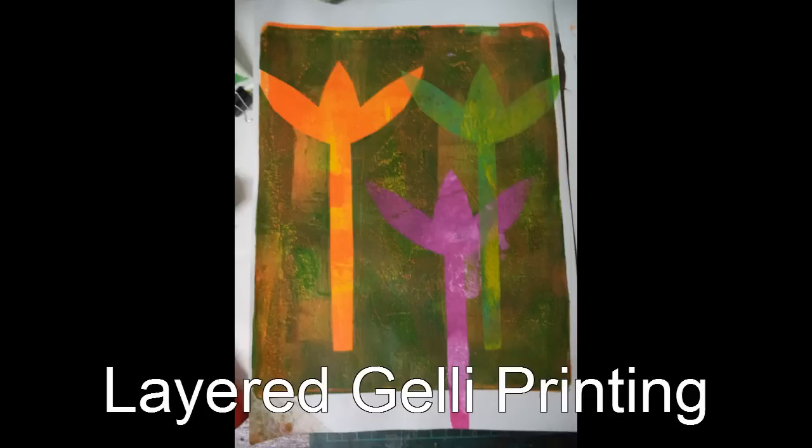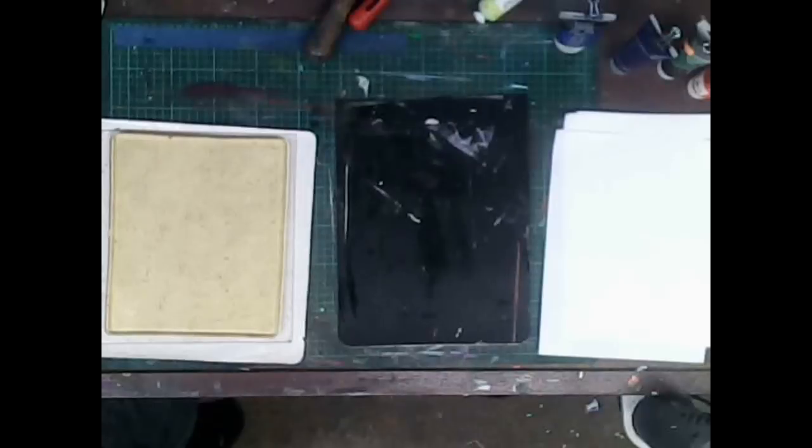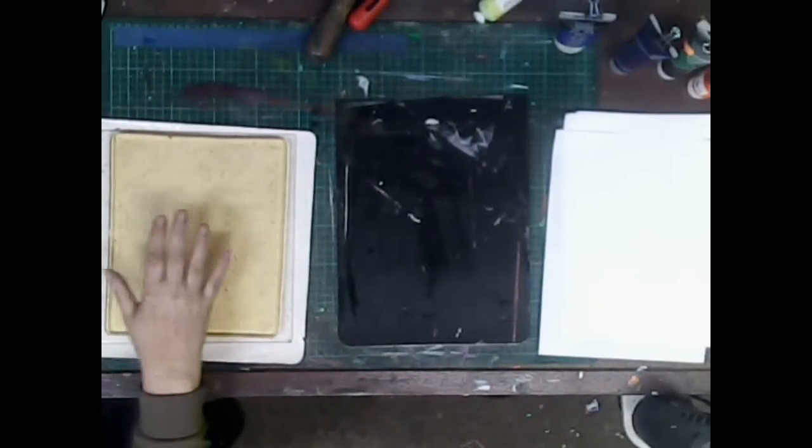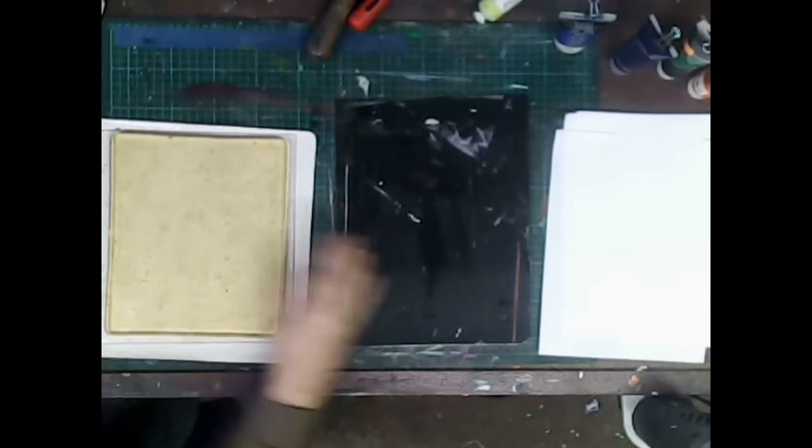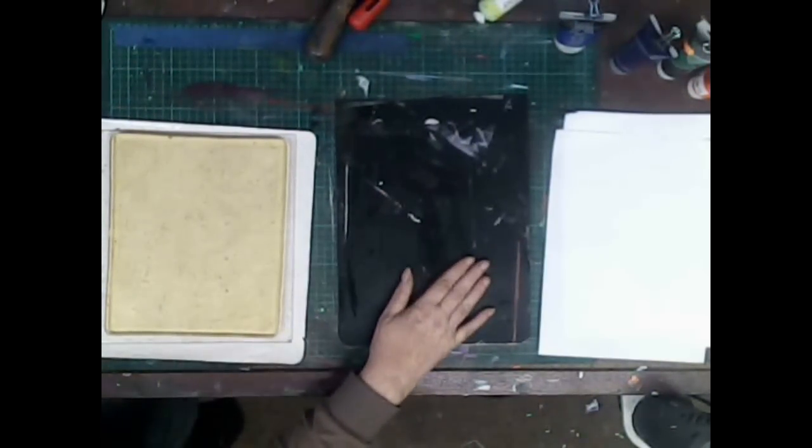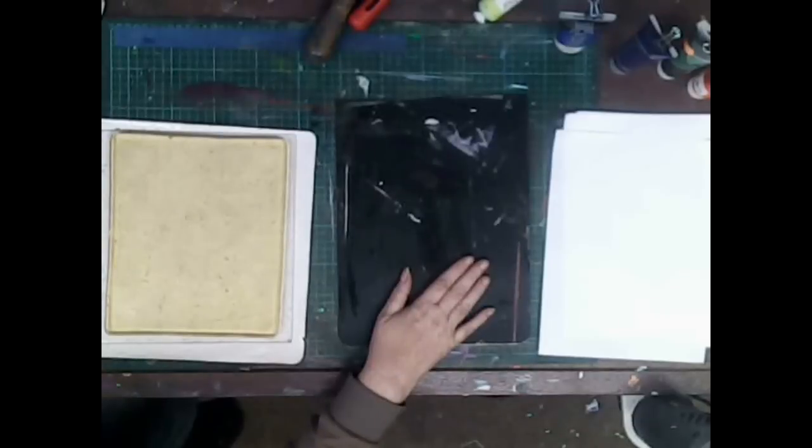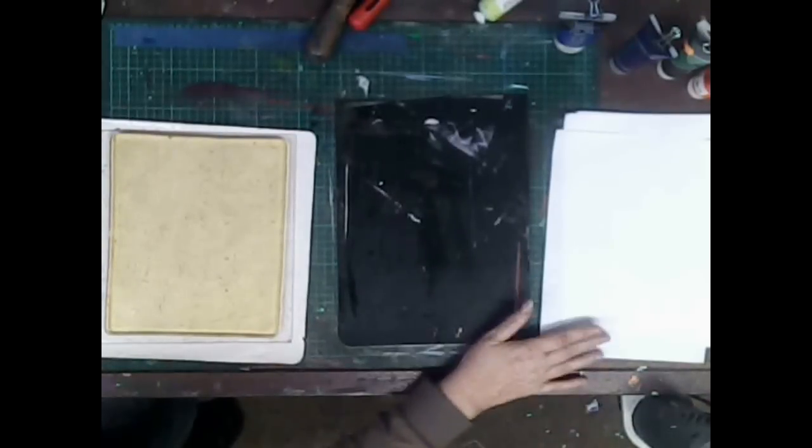A couple of people have asked me how I do my layered jelly prints. I use a jelly plate and I have a piece of rubber here which helps to cushion the print and paper.